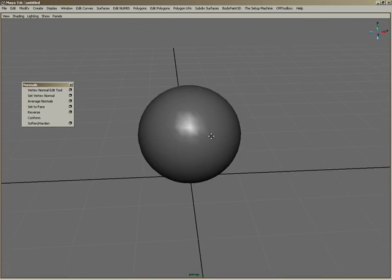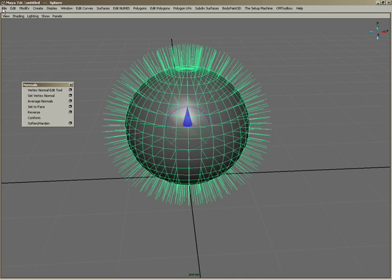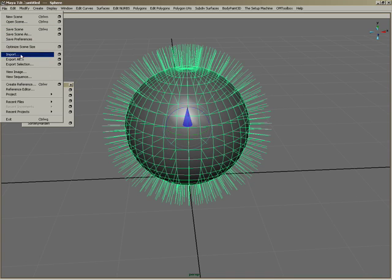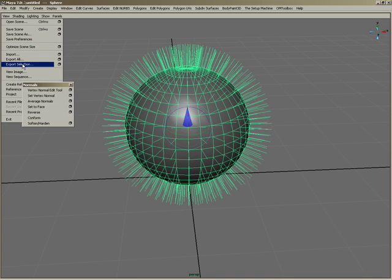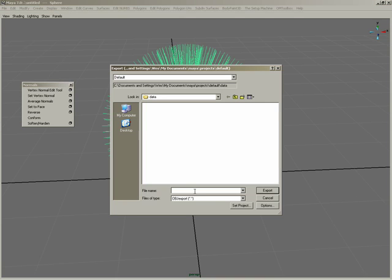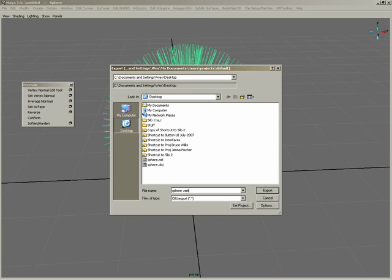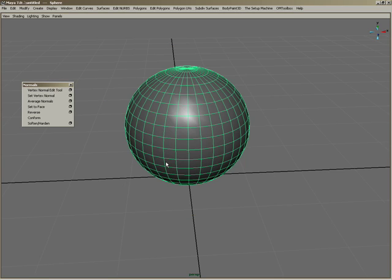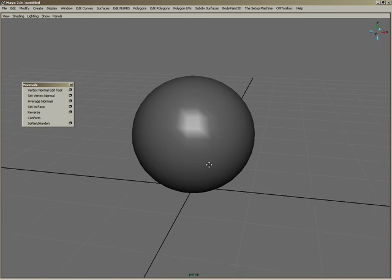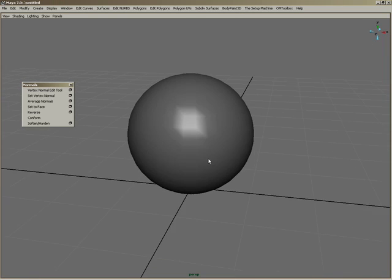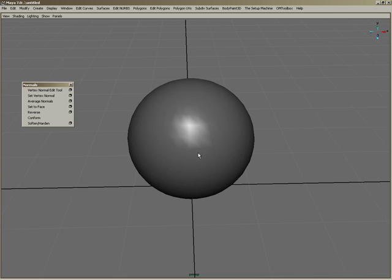Now when I go to file export selection, export it as an OBJ, sphere vertex normal, now I have good geometry that I can take into ZBrush or other programs or Mudbox to work with, and I should be all set.